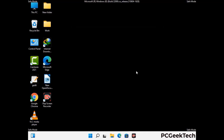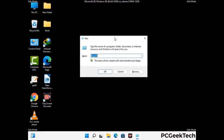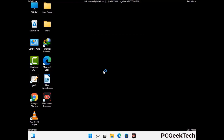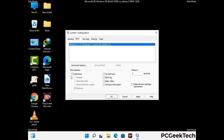By now you have most probably removed the virus from your computer successfully. You can now boot your computer in normal mode again. Press Windows and R together, type in msconfig, and press OK. On the System Configuration window, go to the Boot tab, uncheck the Safe Mode option, then click Apply and press OK.